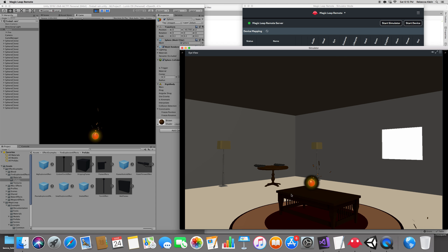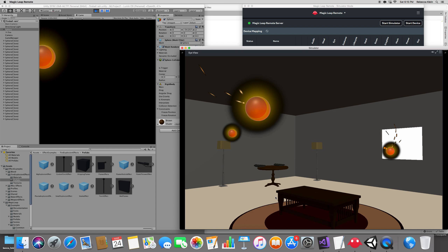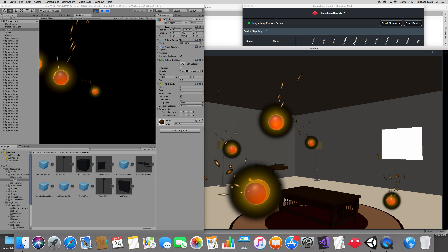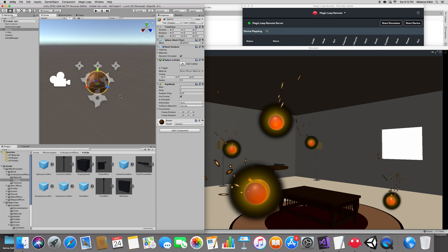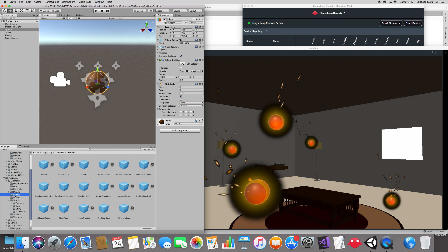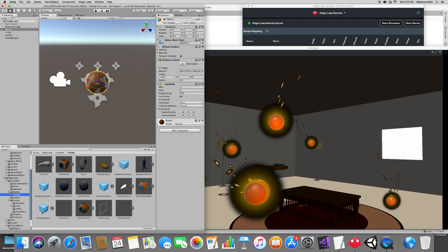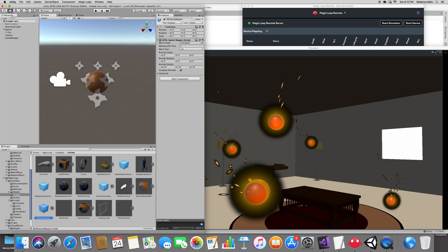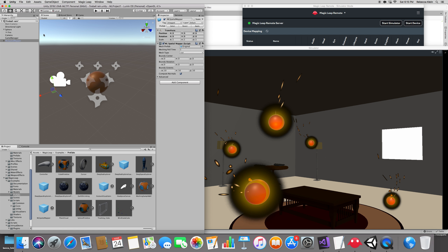The balls are touching the floor but not stopping. We need to add mapping of the room. Under Magic Leap, add the ML Spatial Mapper — it should be in the prefabs. Just drag and drop the ML Spatial Mapper into your scene and that will handle it. Press Play and check this out — now it's going to stop at the floor.